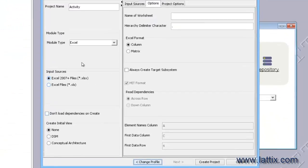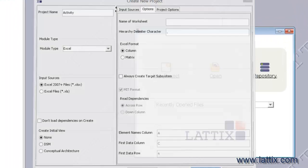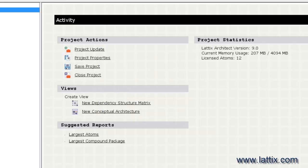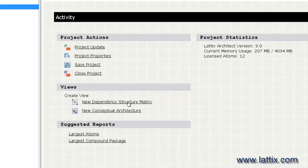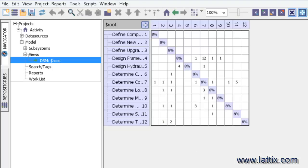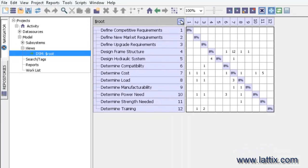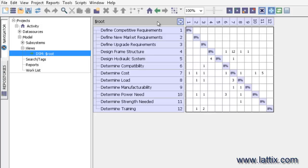Now let me open a view on that project that I've loaded in. Let's just look at a DSM view. Here it is. We can see that we have created a DSM from that Excel spreadsheet.